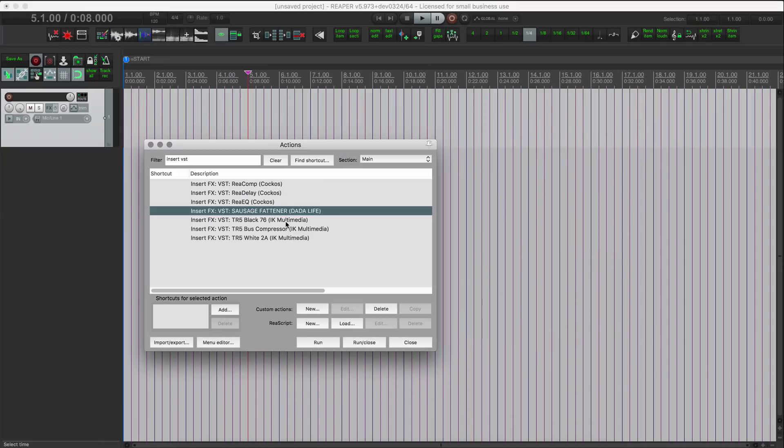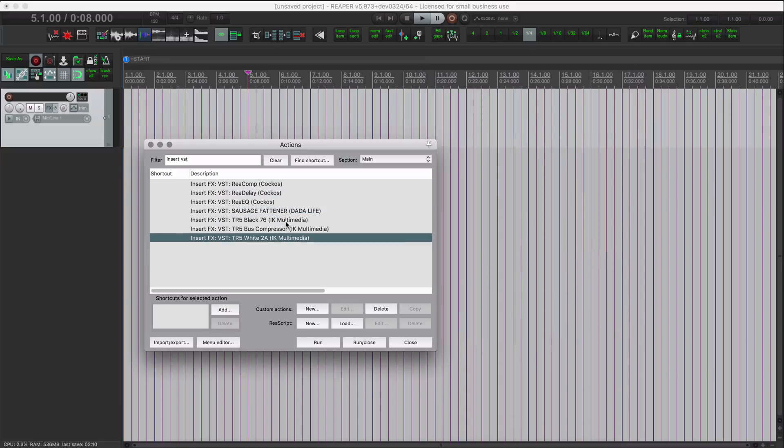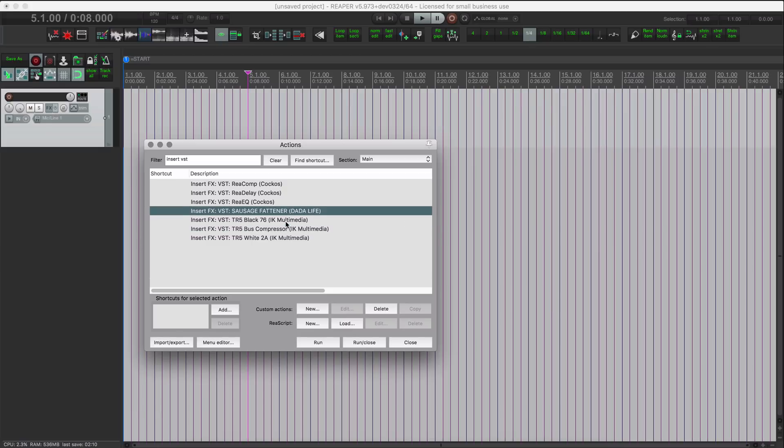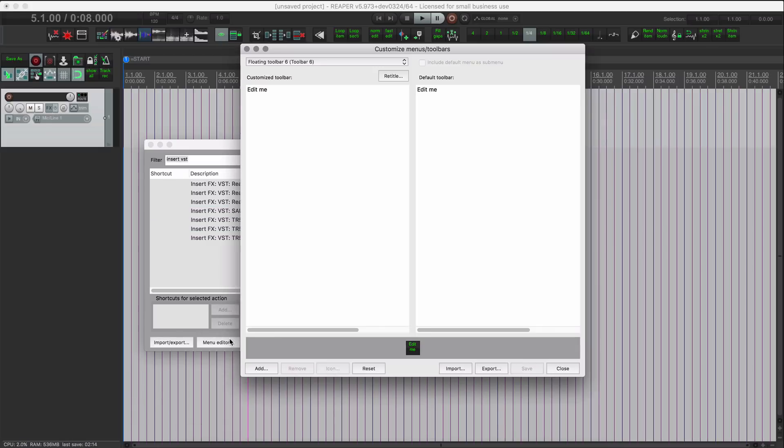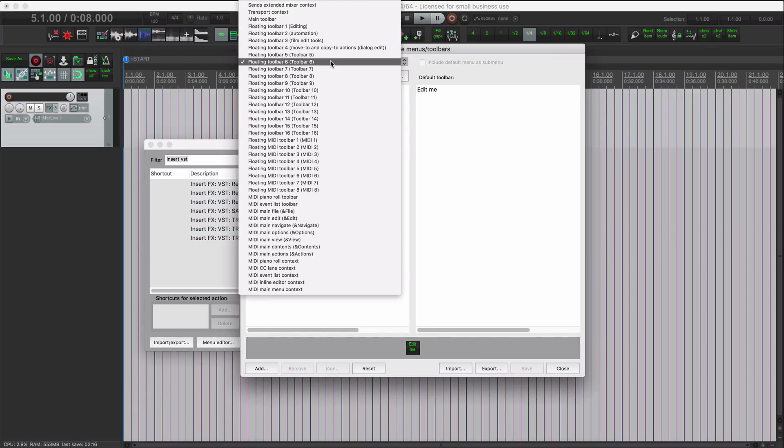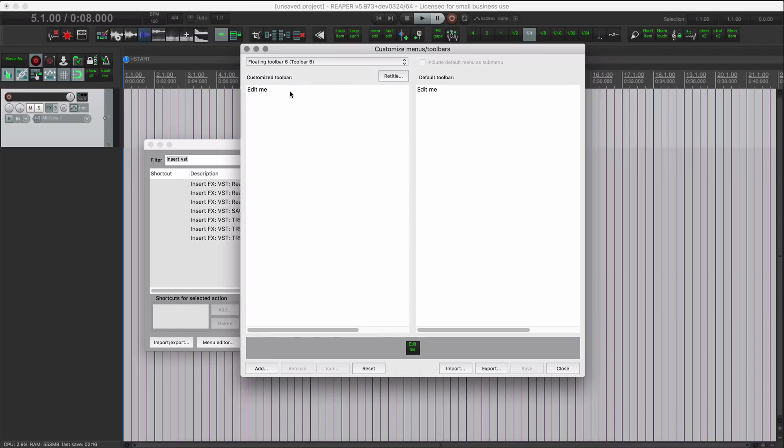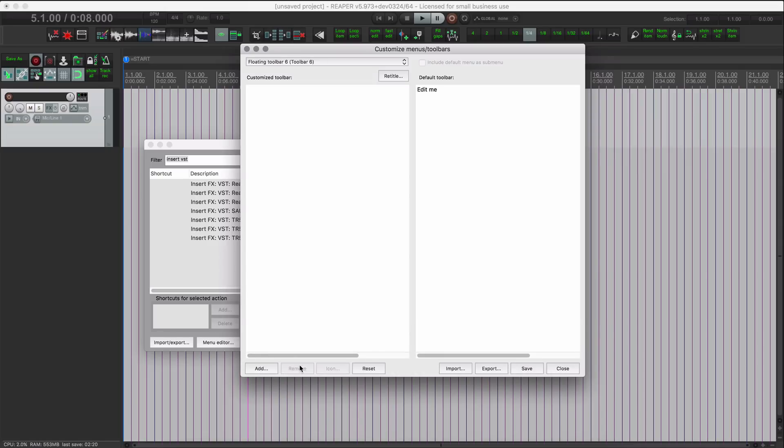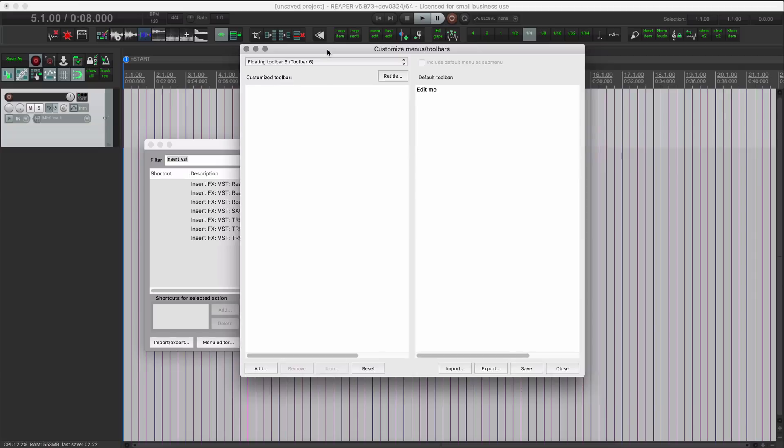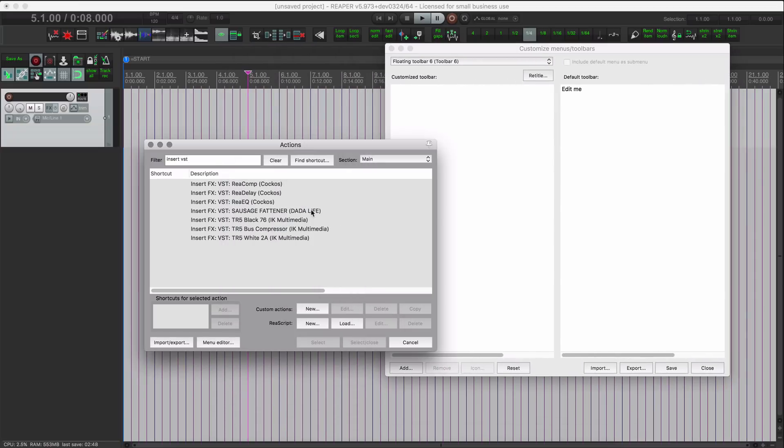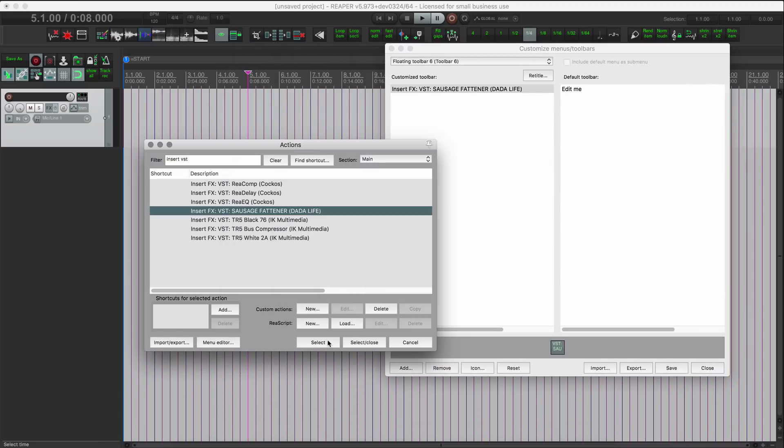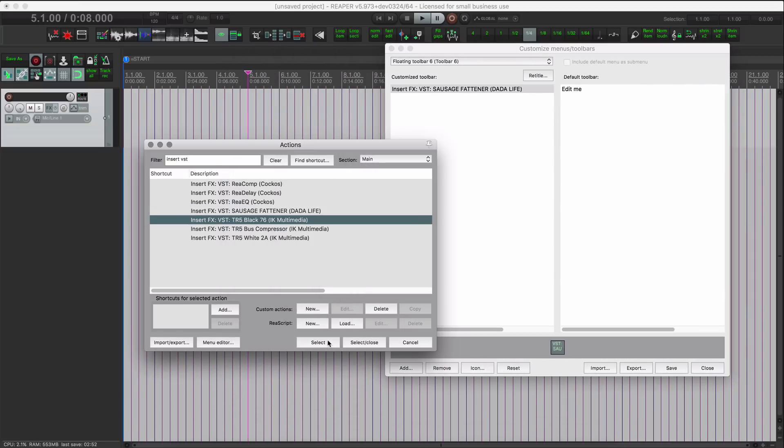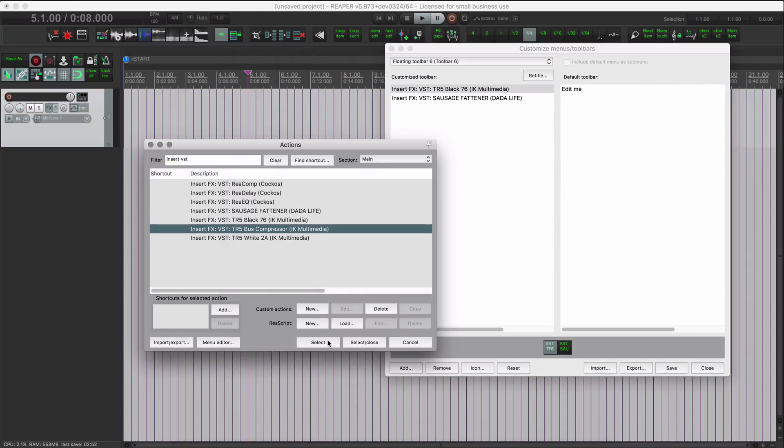I'm gonna click on menu editor and I'm in an empty toolbar. So I'm gonna remove that first one that says edit me. Let's select the first one, hit select, go to the next one, hit select, go to the next one, hit select.